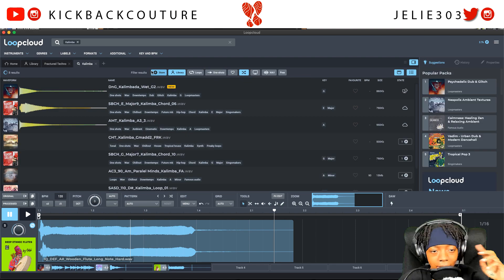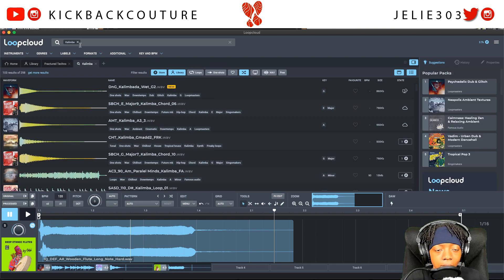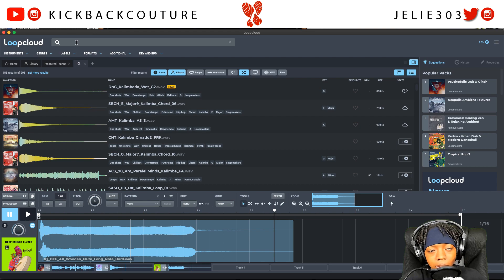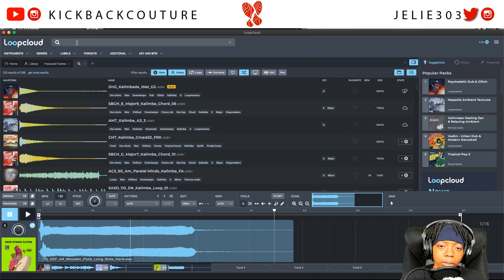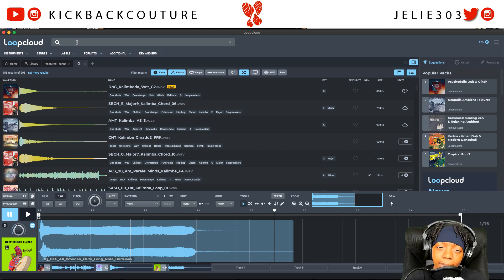Just about any sound you could think of is here in Loop Cloud. You could use other things like Splice, you know, whatever you prefer, but I myself use Loop Cloud. All right, so my first step here is going to be to grab this kalimba sound.